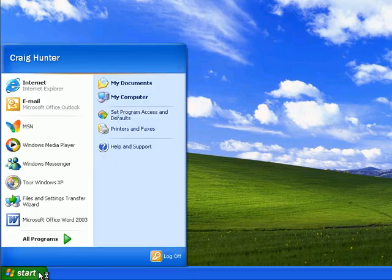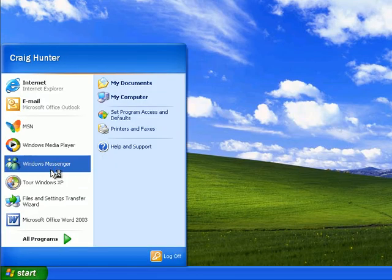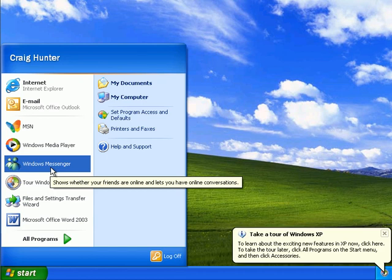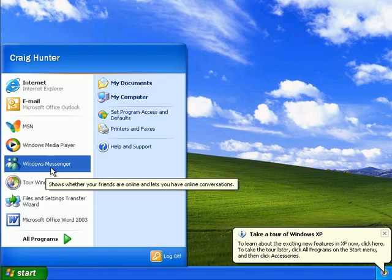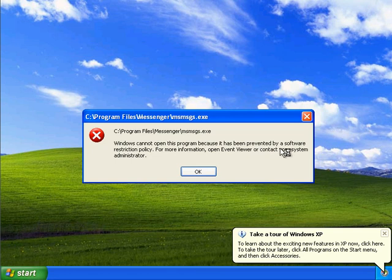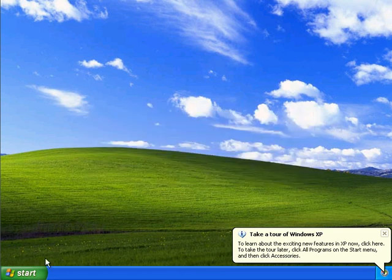When we go to activate Windows Messenger, we should get an error message. We can see that we can't launch the program because it's prevented by a software restriction policy.